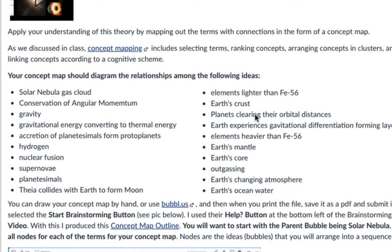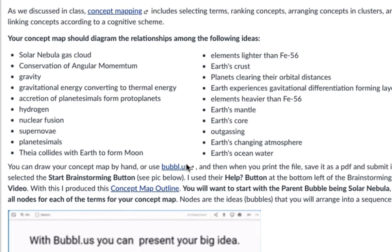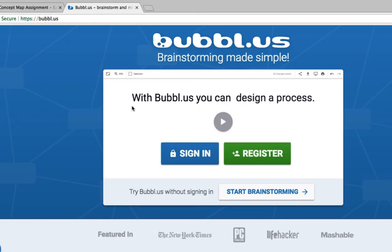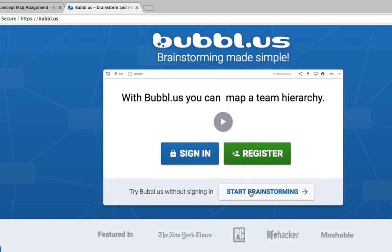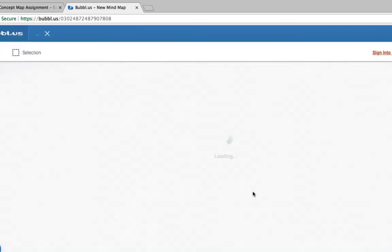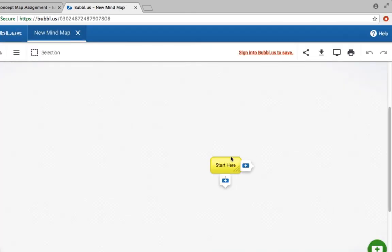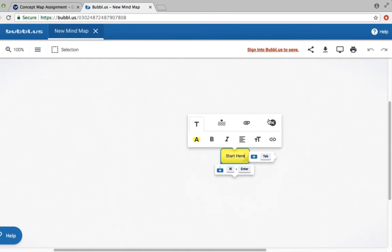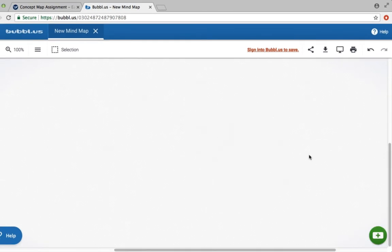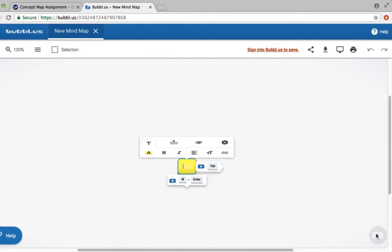We're going to start off with our base parent bubble, or parent node, being our solar nebula. So let's go to Bubbleus — one thing I make a point of is you can choose to sign in or register, but for now let's just do 'start brainstorming' right here. The key thing is that they're going to give you the start bubble, so let's get rid of that one because I want to start fresh — hit this green button here to get started with a new bubble.